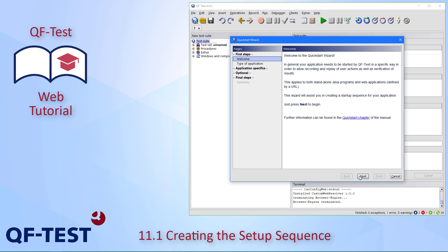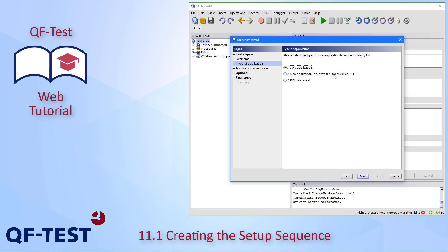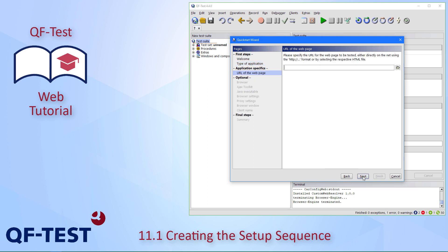The Quick Start Wizard gives you a short welcome and we can then go to the second pane, where we are asked what kind of application we want to test — is it a Java app, a web application, or a PDF document? Here we select 'web application in a browser' and go to the next step.